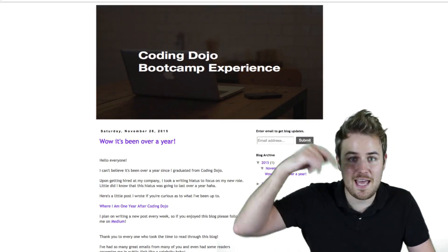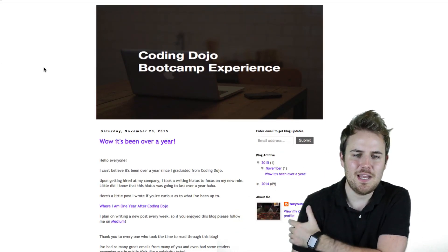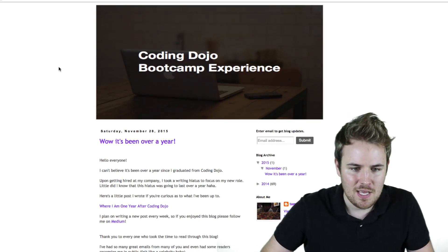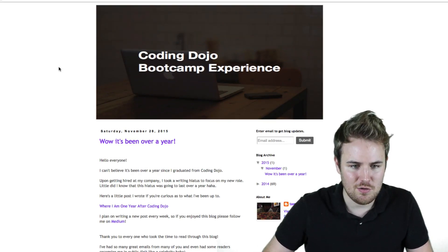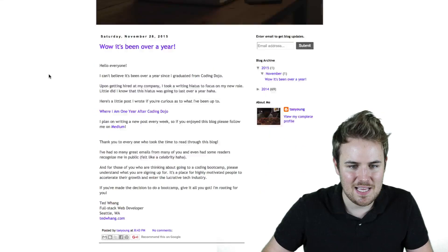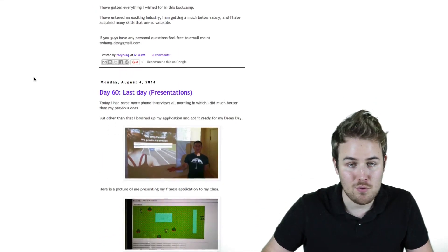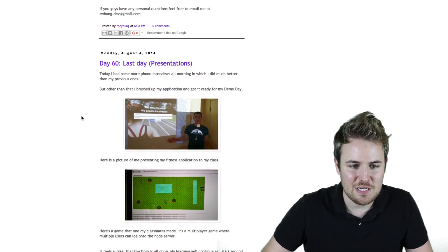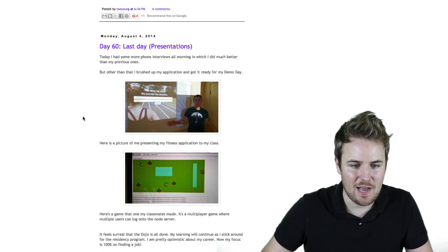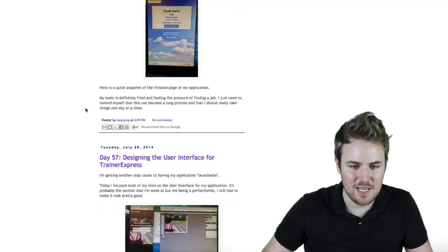And I'll put a link to that in the description below this video. But it was very interesting because he actually went through here, and I'll show you. He went through the 60 days of the coding boot camp here and blogged about each day and what he did and what he learned and how he did it.